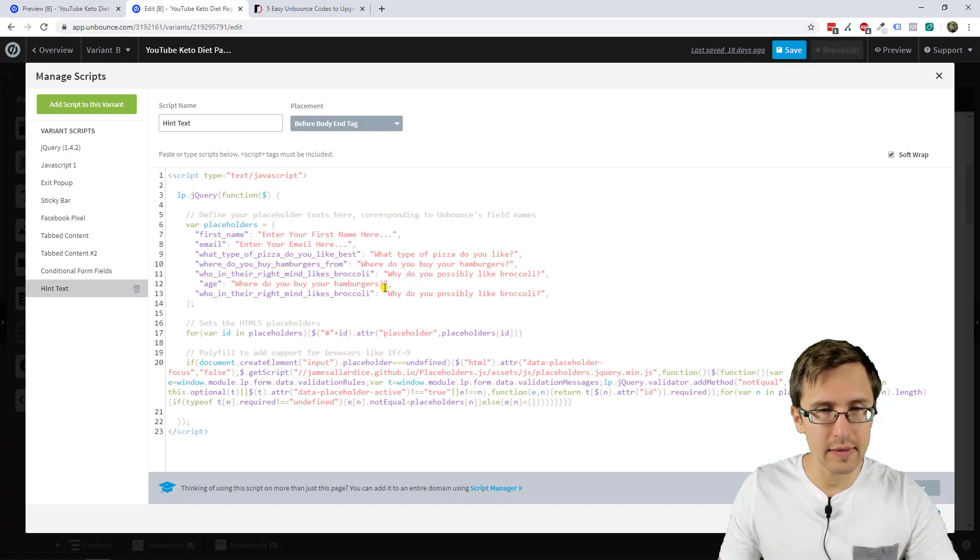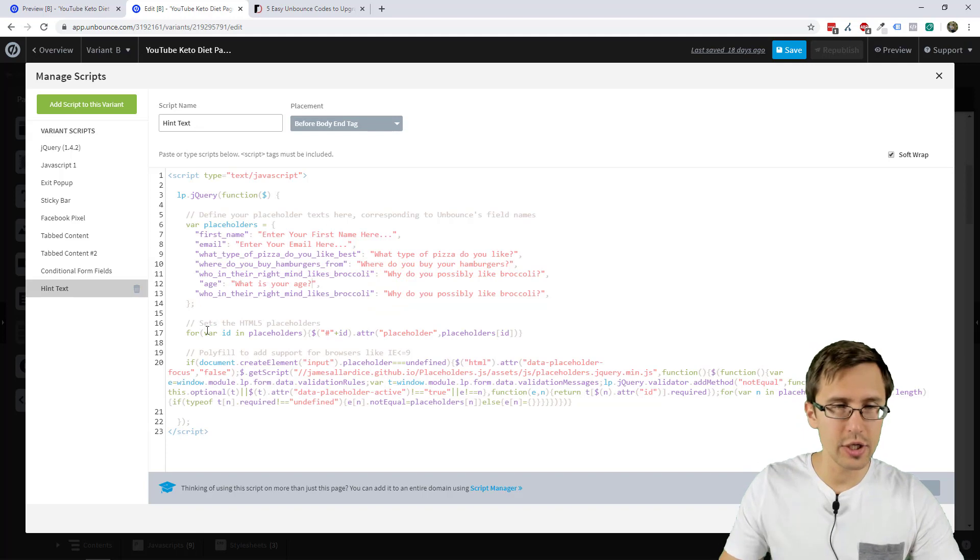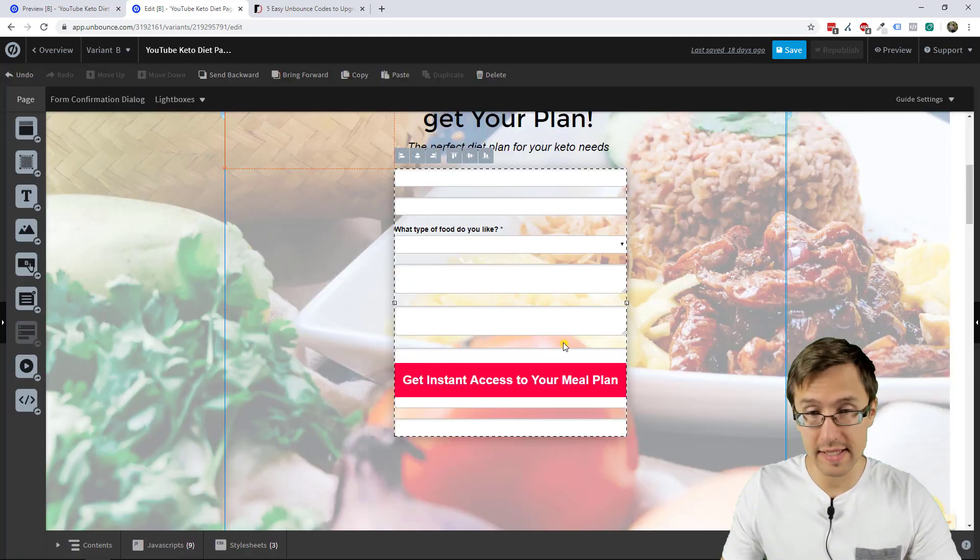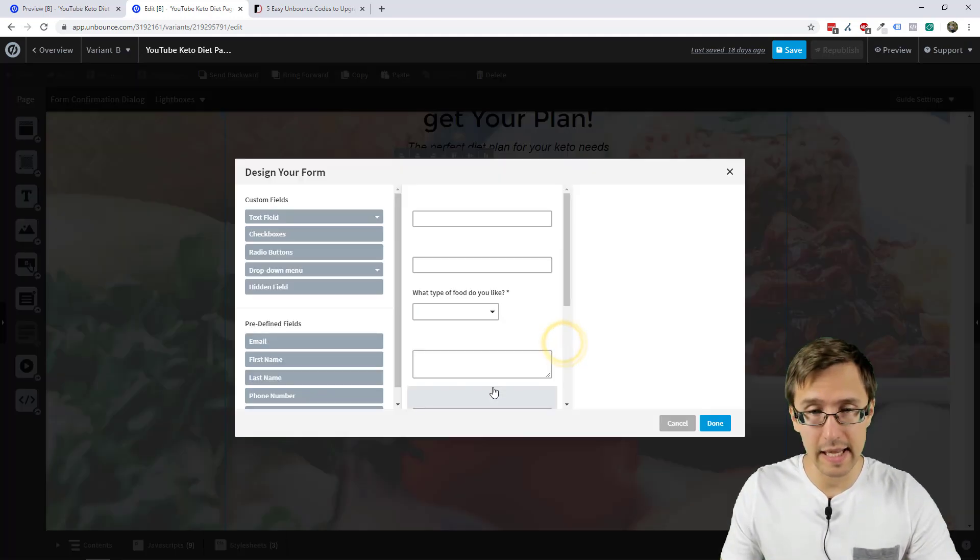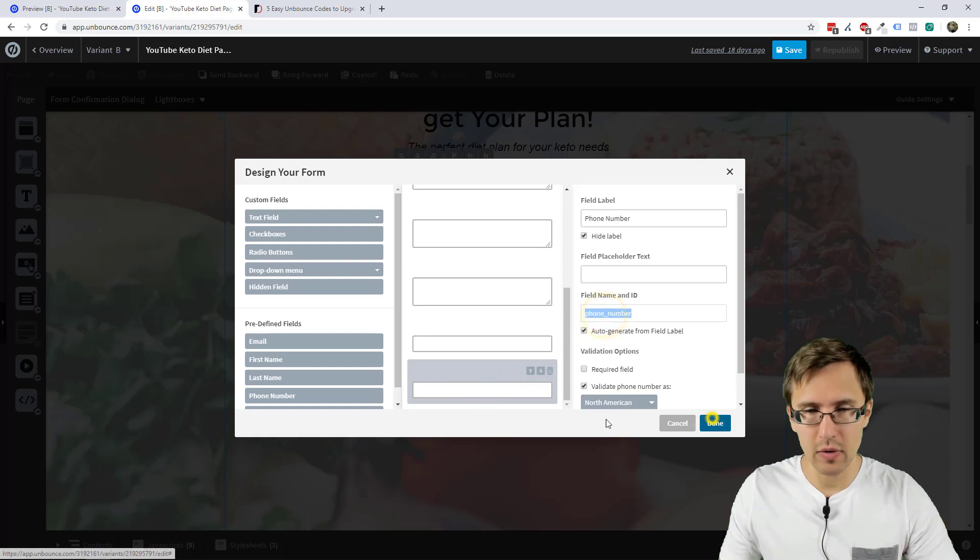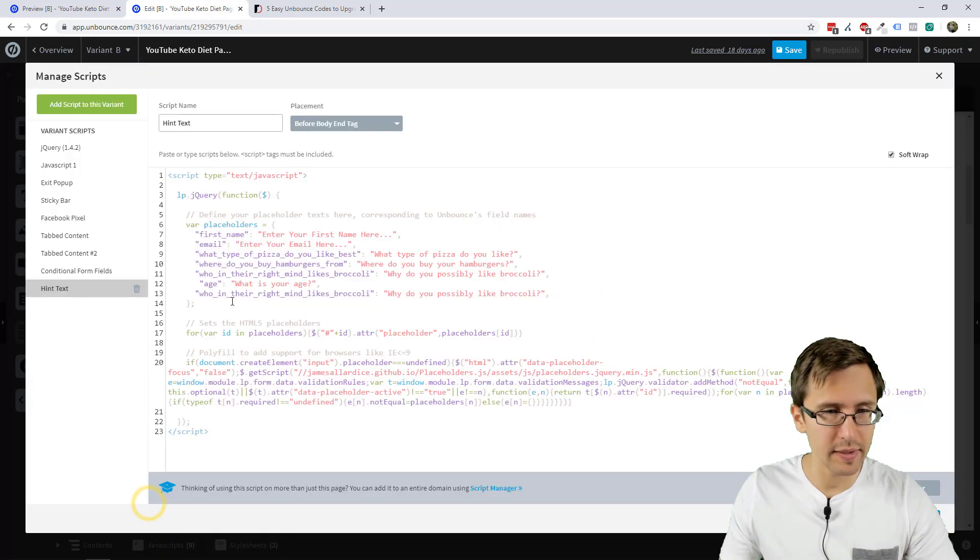So we select age. Replace that. And then we have to change this. What is your age? And then one more and we can see what it looks like and be done with the video.